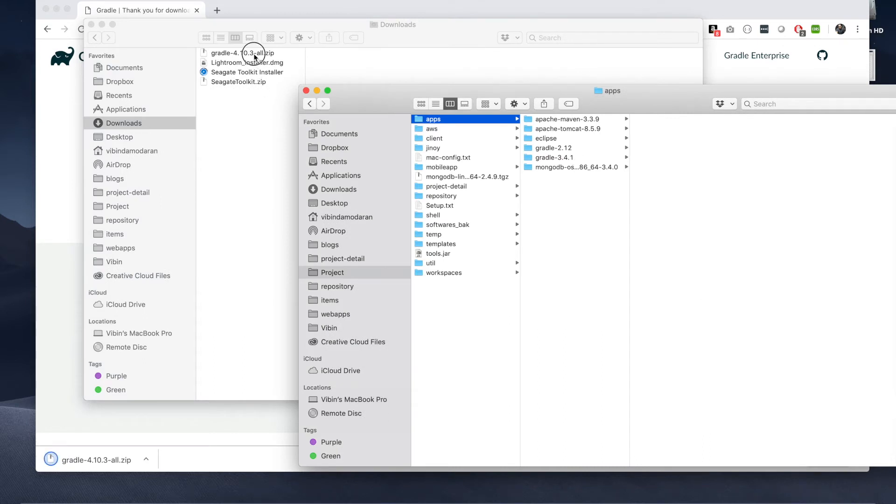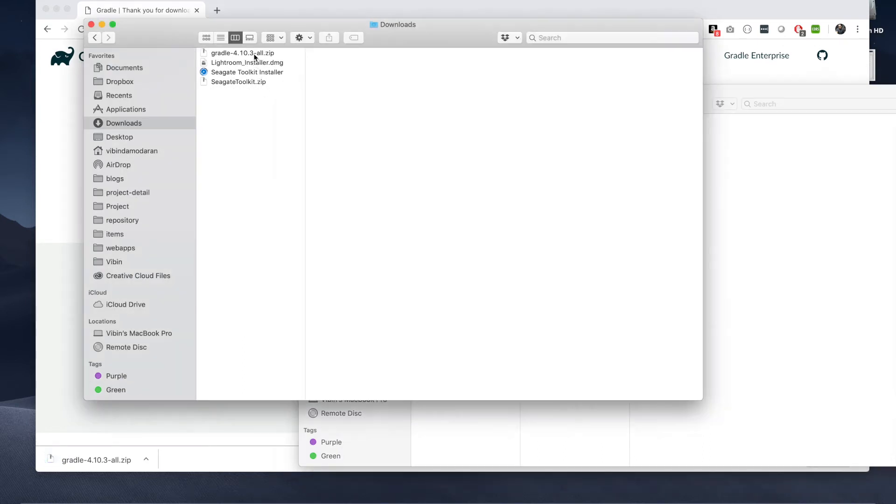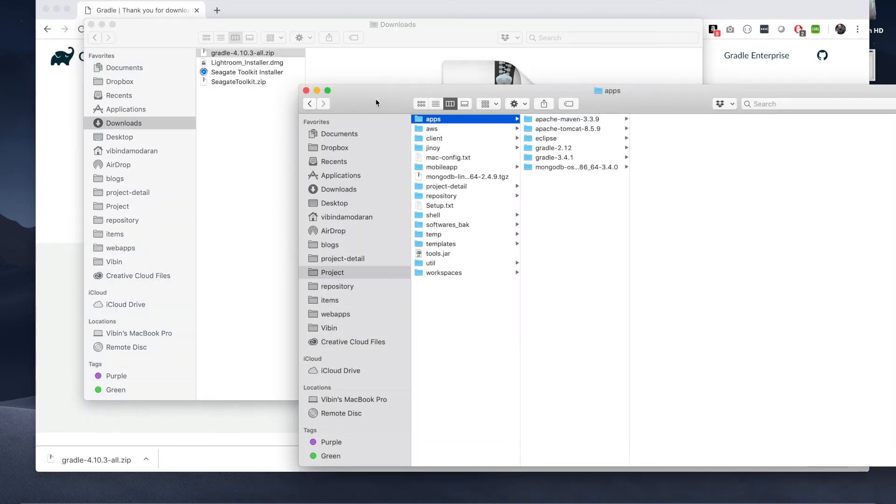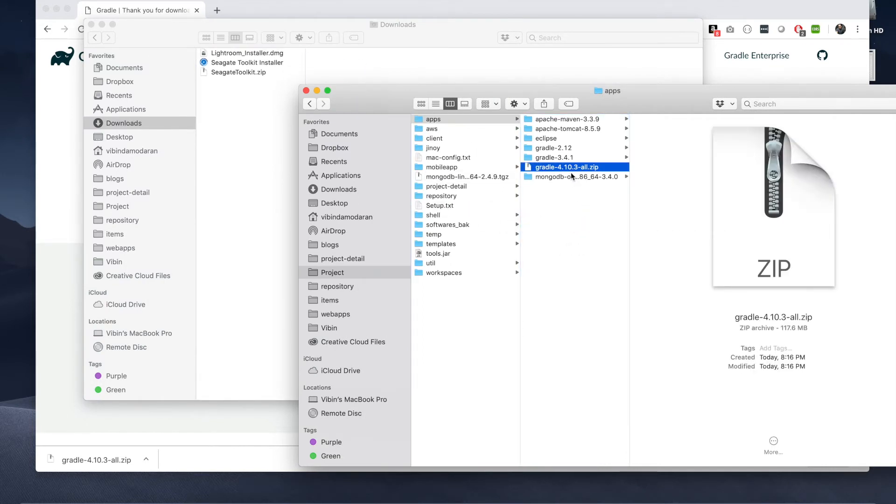So I'm just dragging that to my apps folder. I just keep a custom apps folder, extract the zip file.